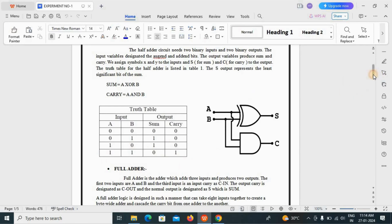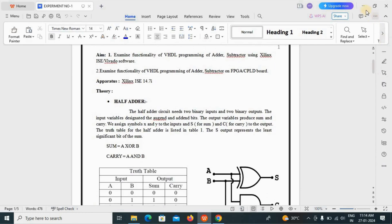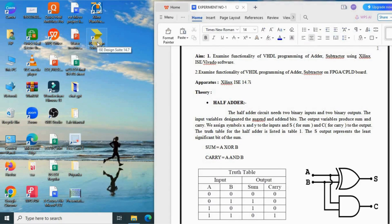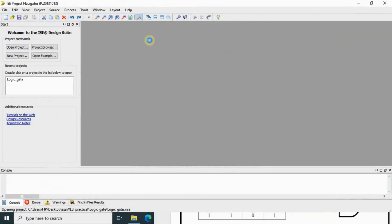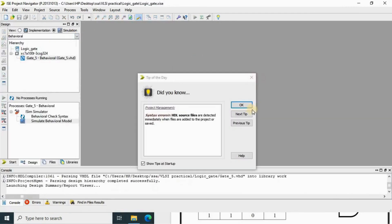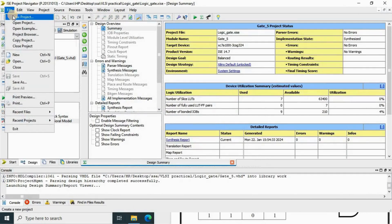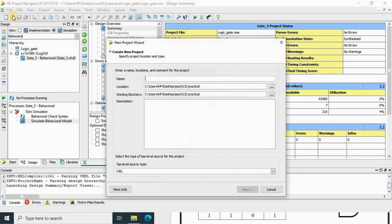Now let's perform it on Xilinx. We'll minimize the current window and go to ISE Design Suite 14.7. Just double click on that and a new window will open. To create any kind of file, go to File and create a new project.